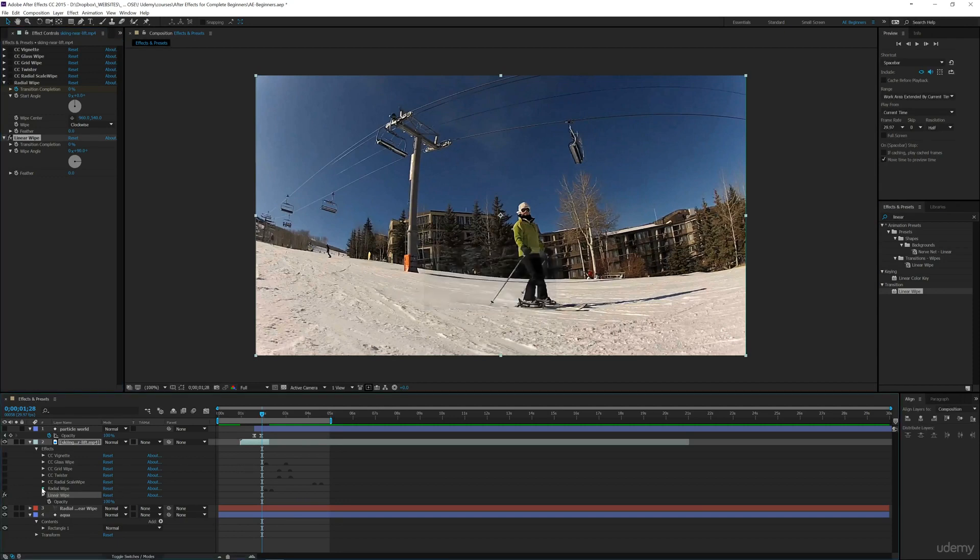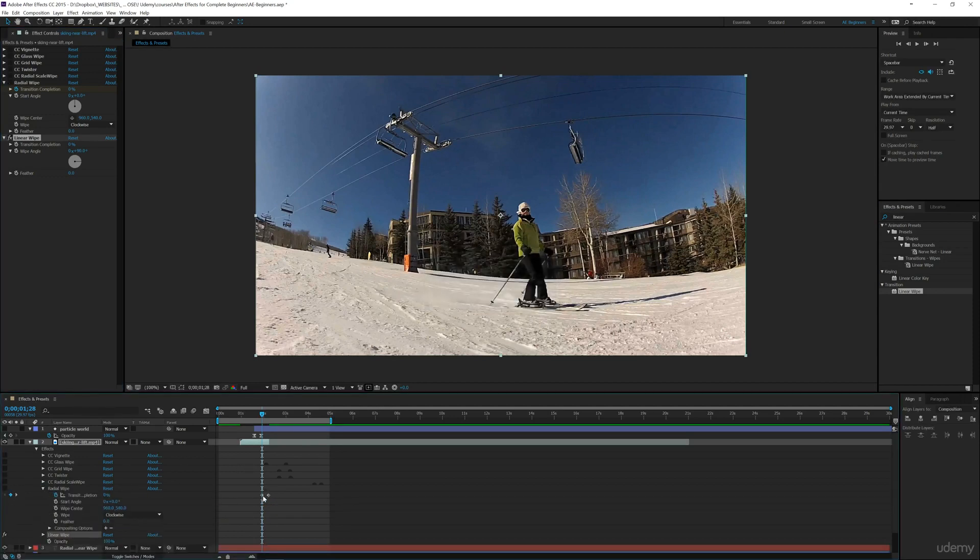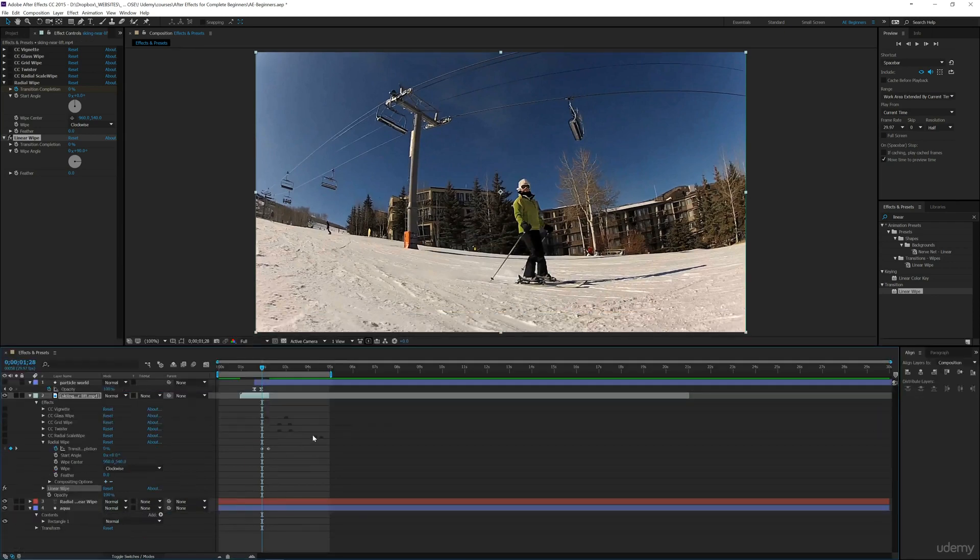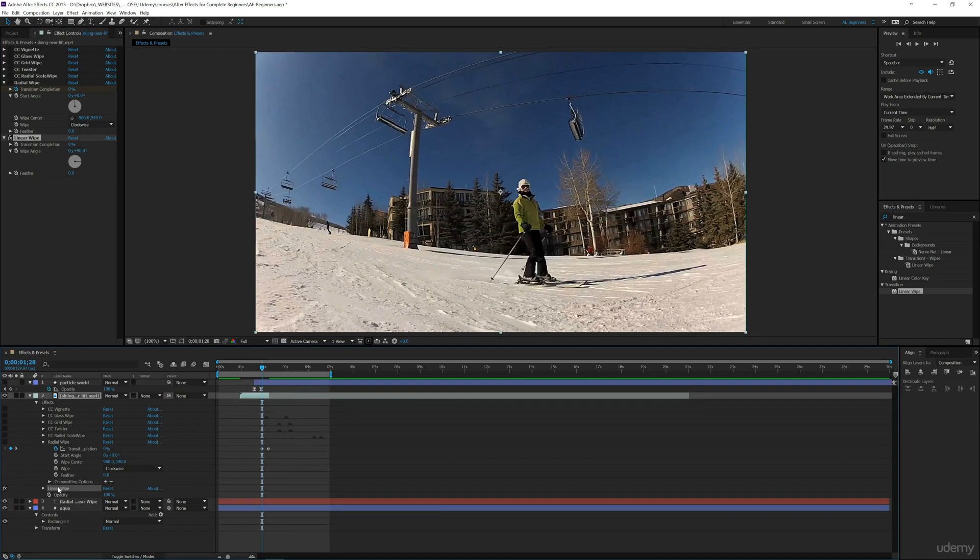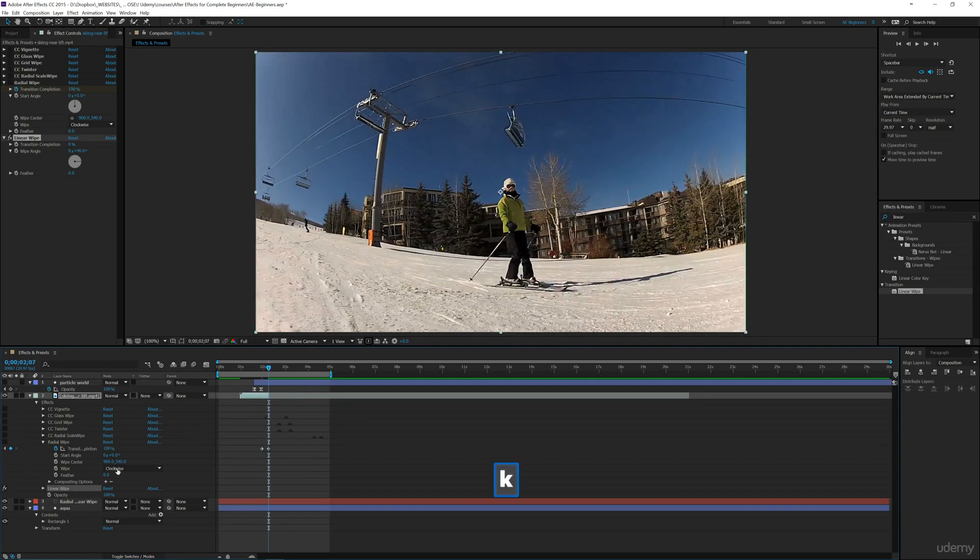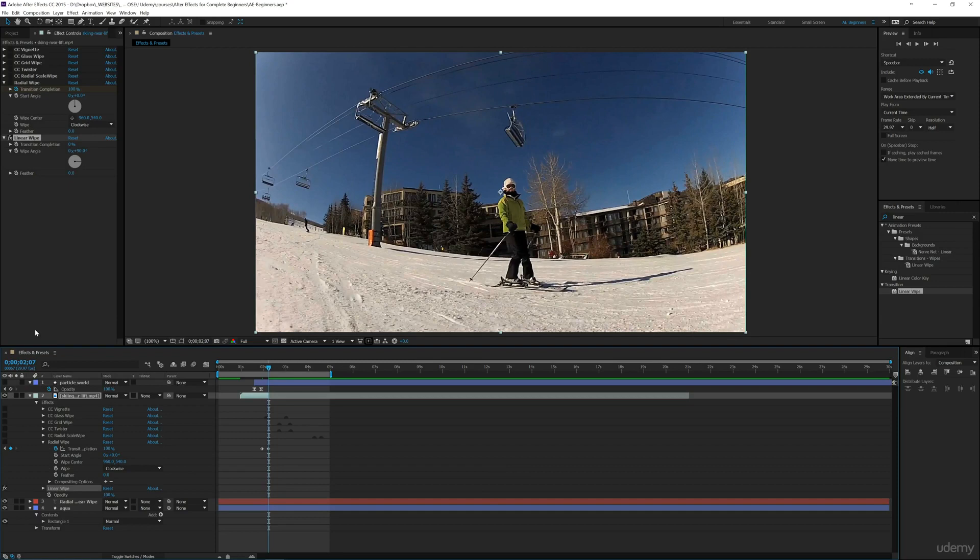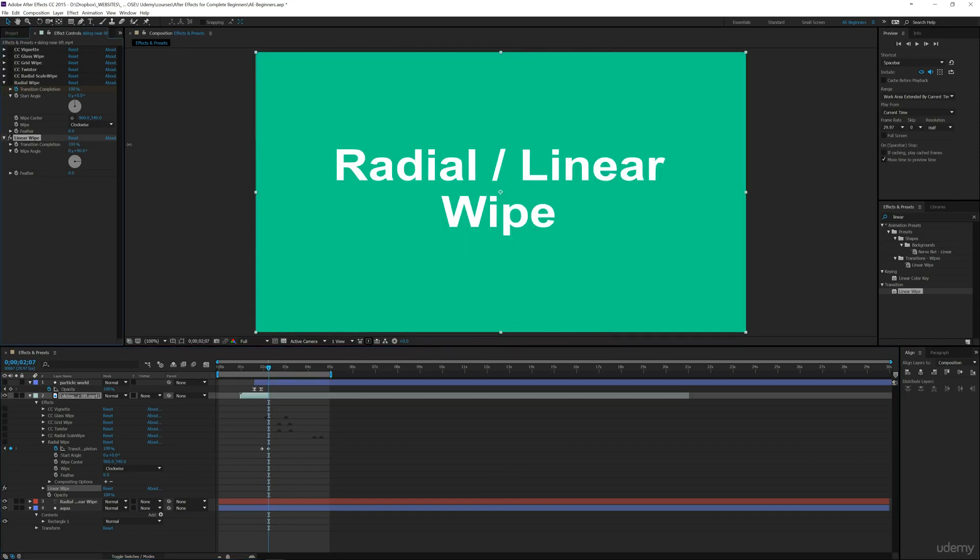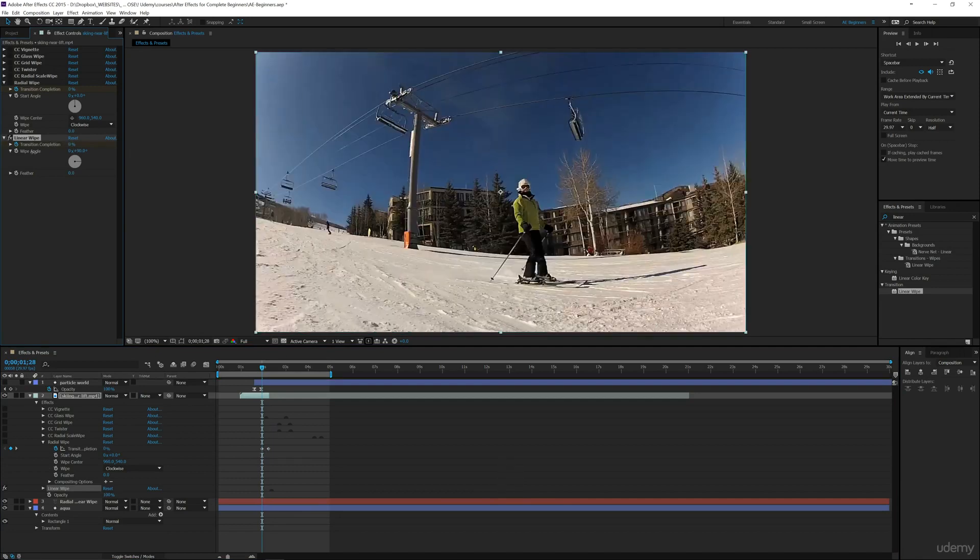I'm going to drop these down so we can see where these keyframes were for the radial wipe, and I'm going to put the linear wipe in the same place. I'll hit K to go to this keyframe and set the linear wipe to 100% completion, then hit J to go back to this keyframe and put it on zero.